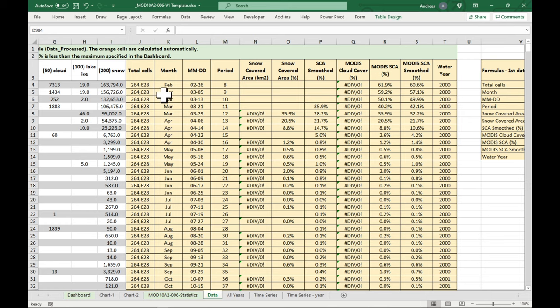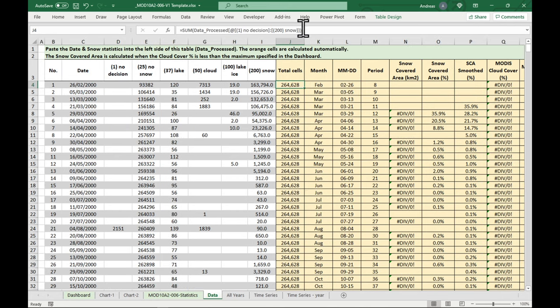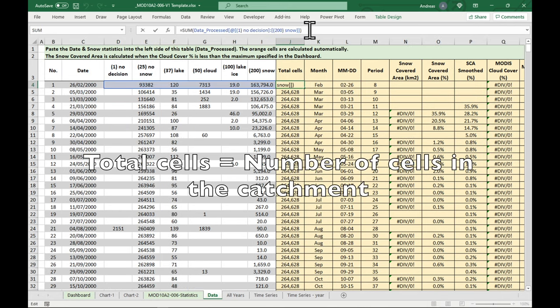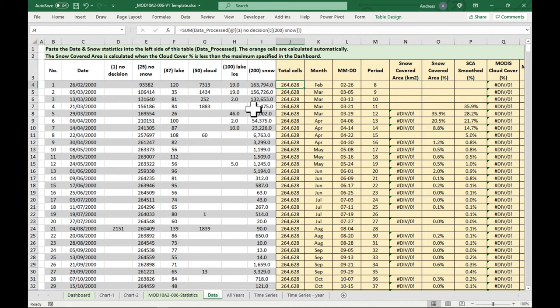And in the yellow are a whole bunch of cells, which are calculated using formulas. So one of the first ones is here, the total amount of cells. So that means all of the cells which have been classified in the catchment. And you see this total should never change, because it's split up between these different types of cells: snow, lake ice, cloud, lake, or no snow.